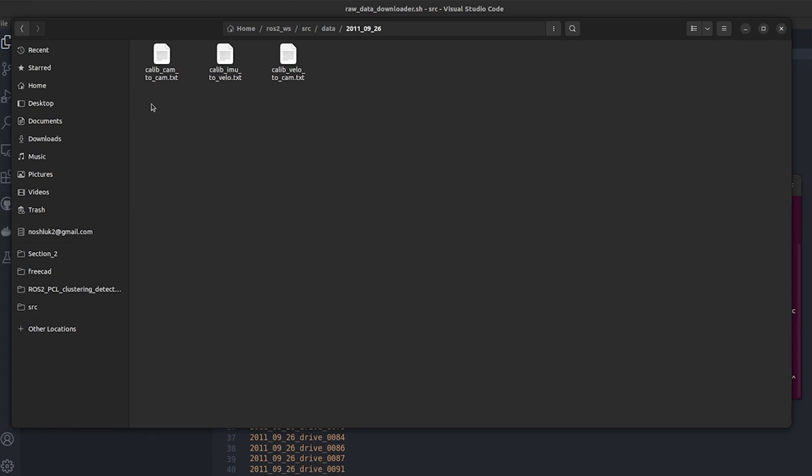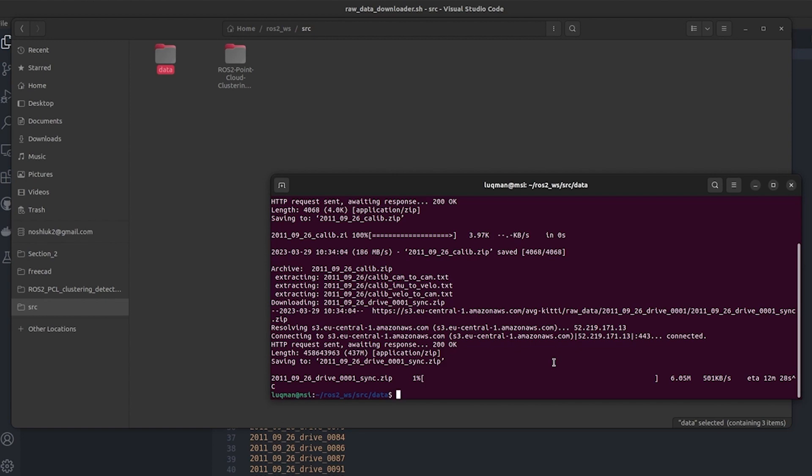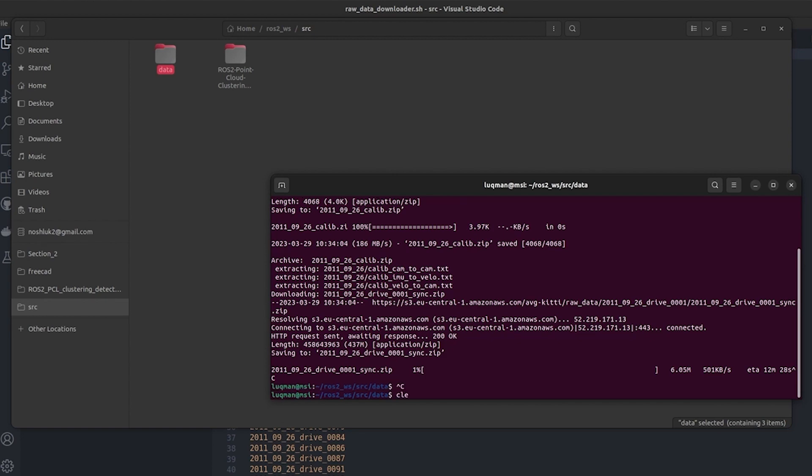You can see it has started downloading files. It takes time depending upon your internet connection and it starts getting data of 2011_09_26. Inside of it there are calibration files and other files. The more data and sequences we have, the more things we can do with the point cloud.